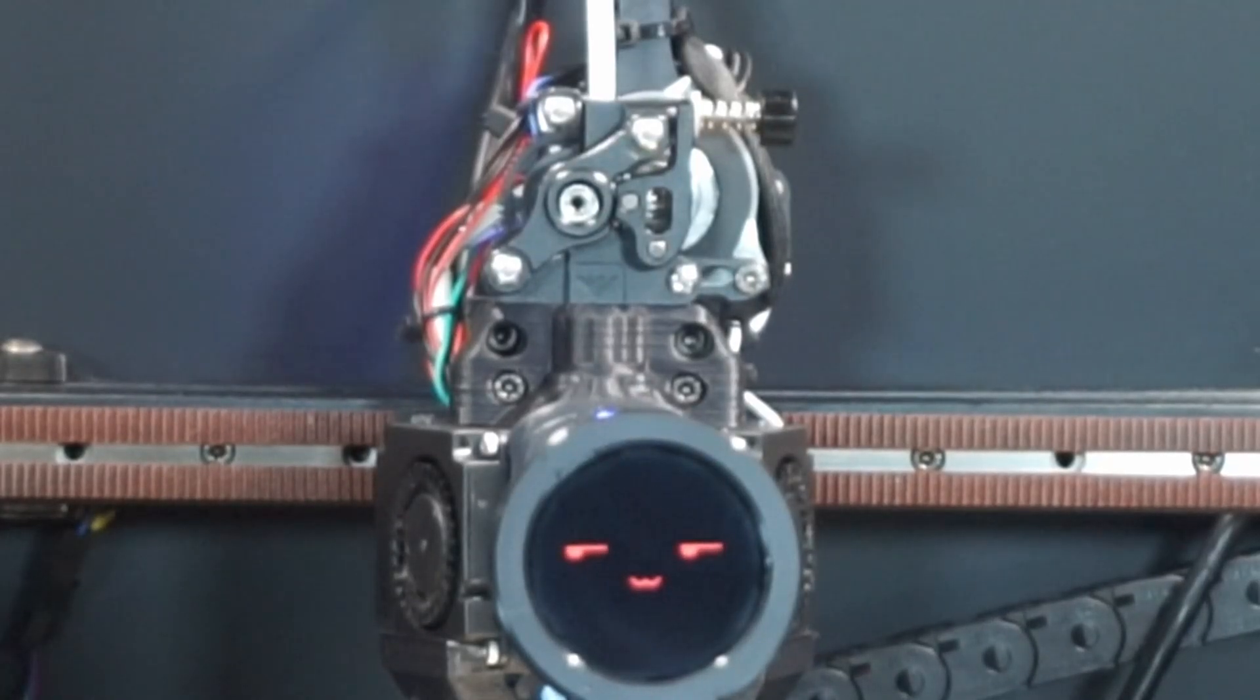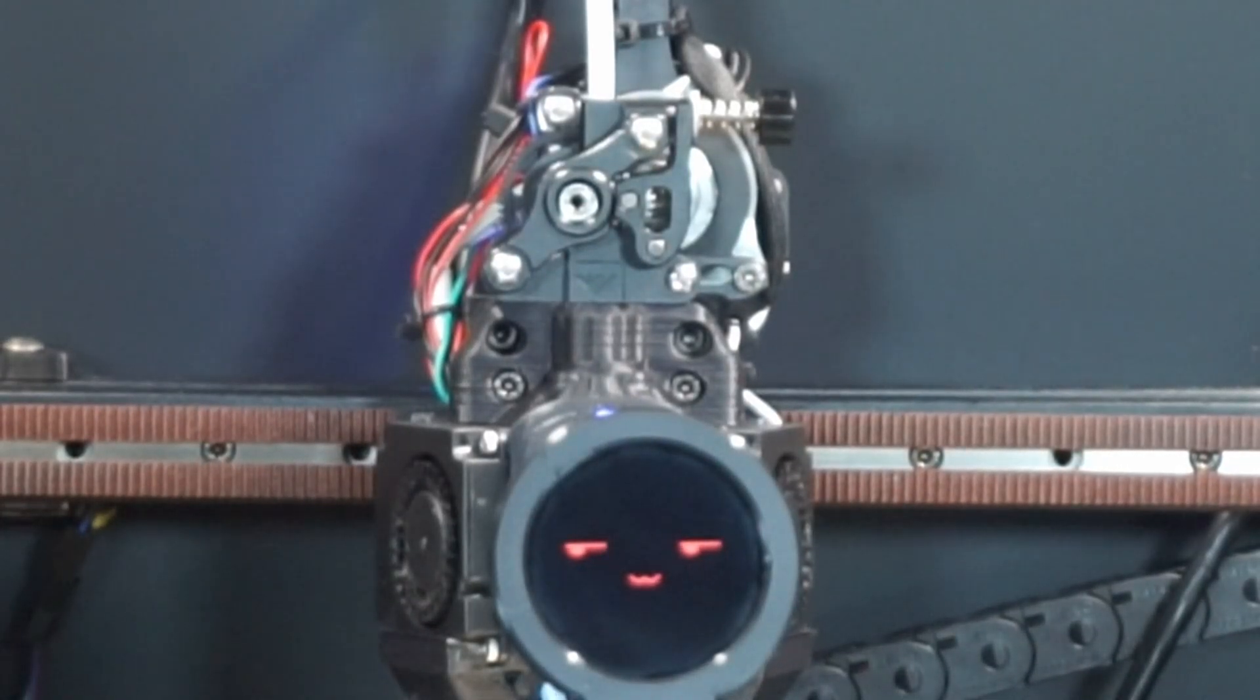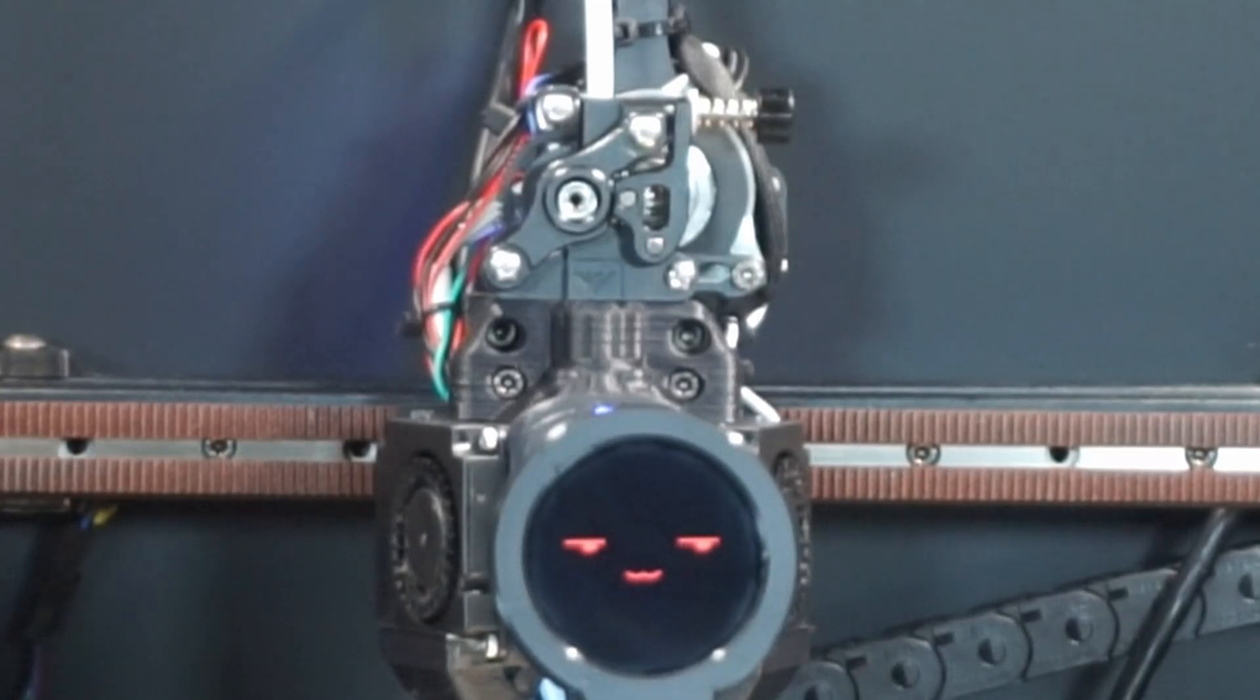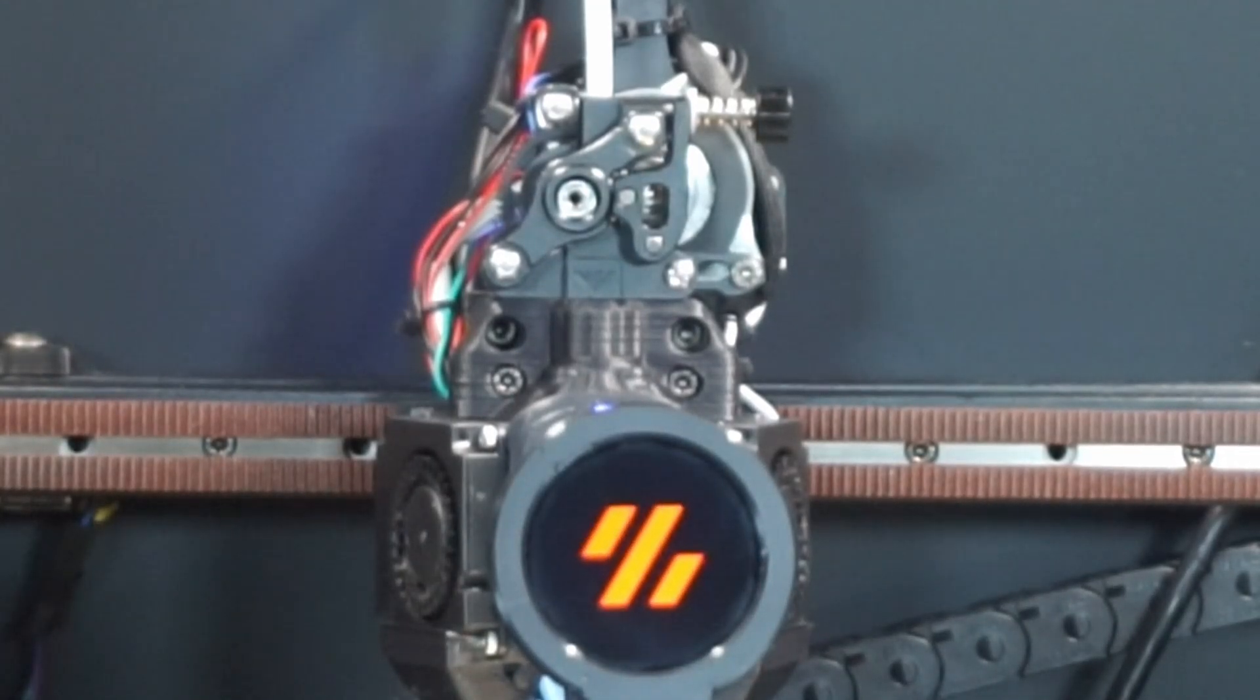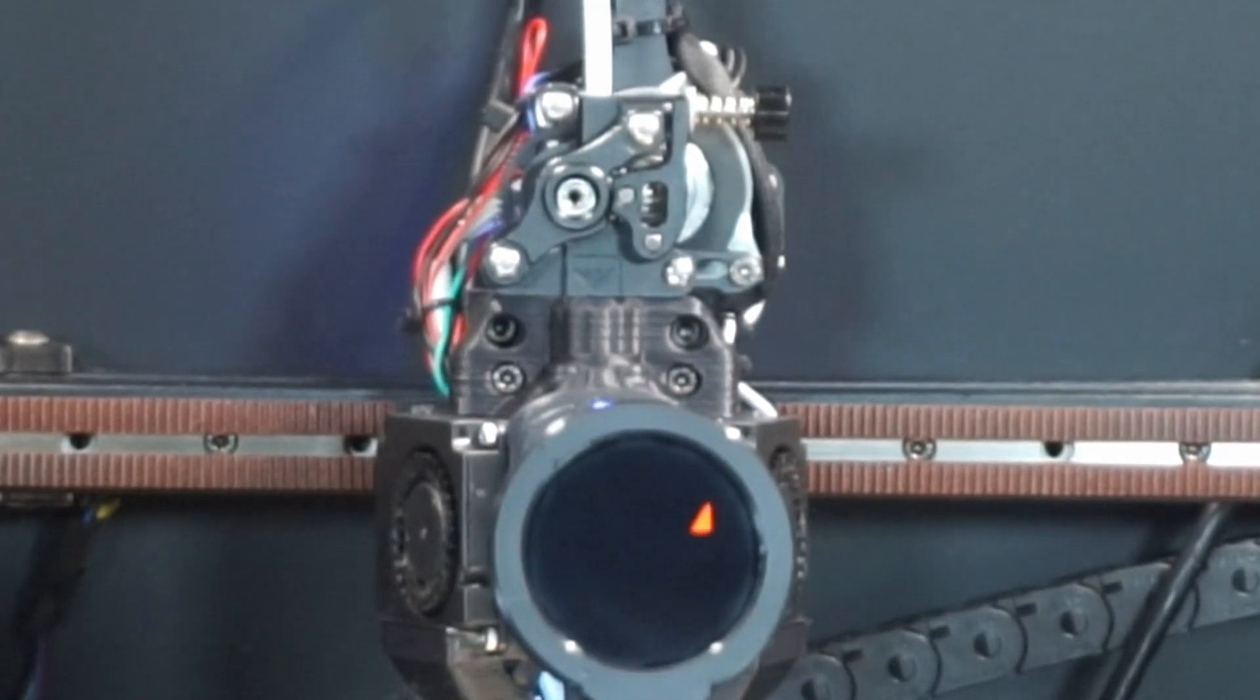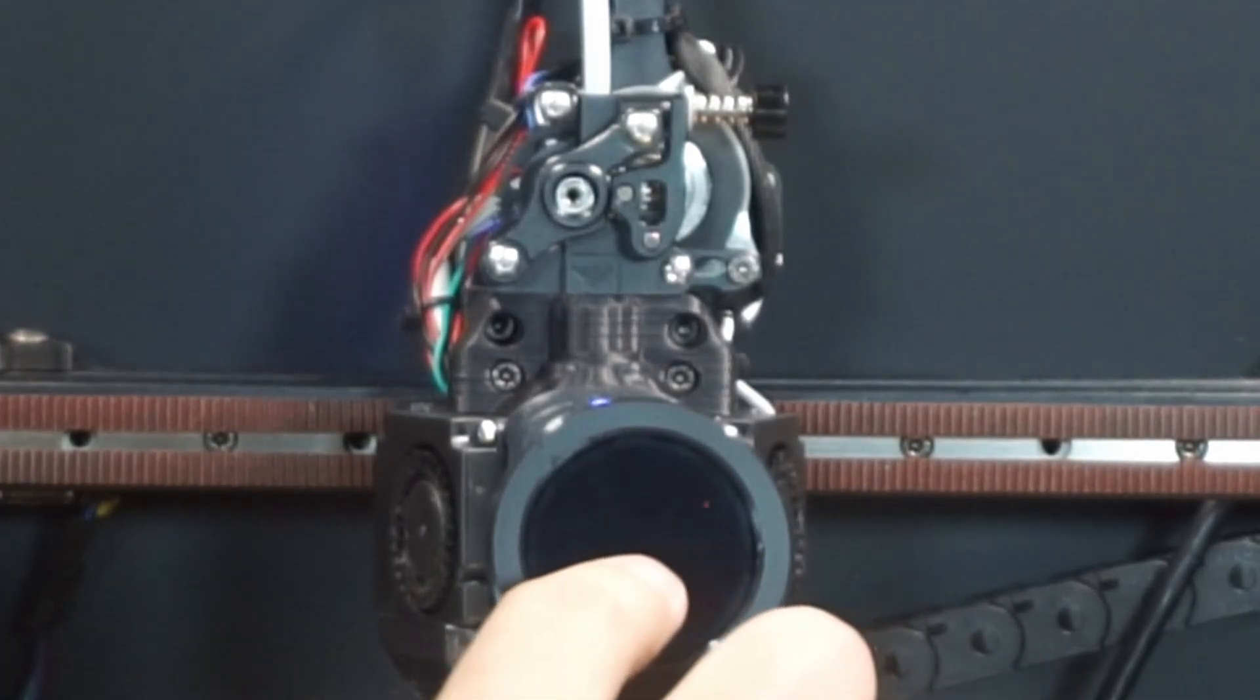So this here is the Nomi V2 from Big Tree Tech. The Nomi V2 is a screen designed to be attached to your stealth burner tool head that lets you check on your printer with just a glance, or it actually has a touch screen so you can even control parts of your printer.